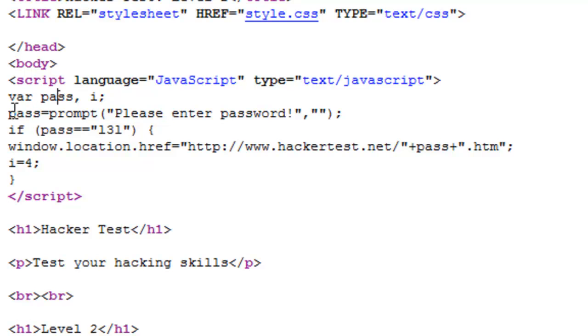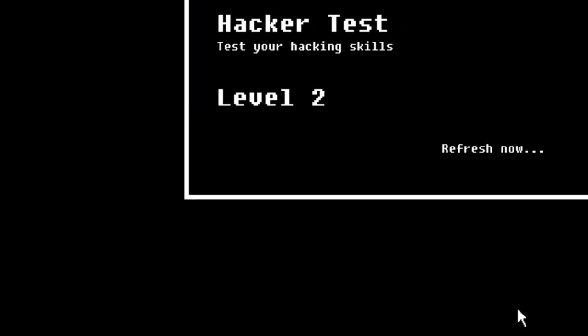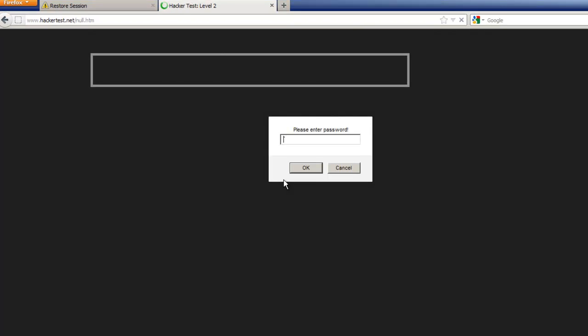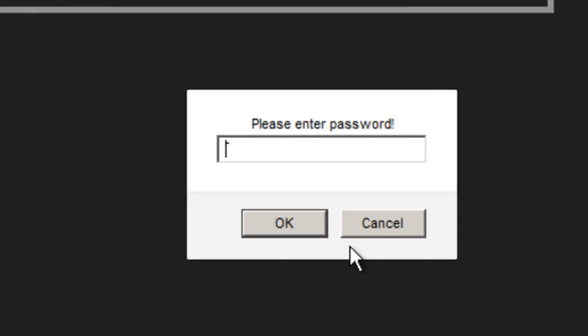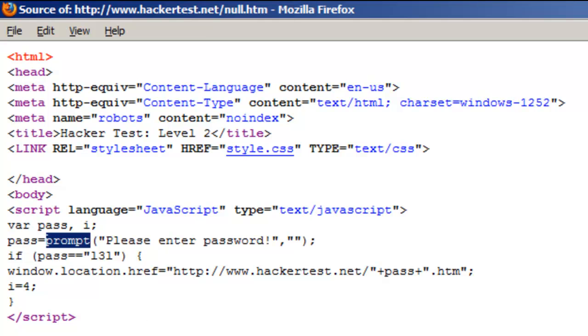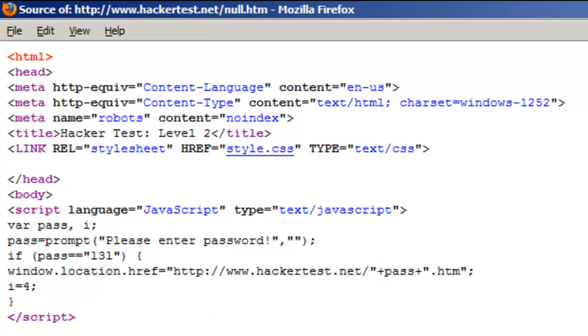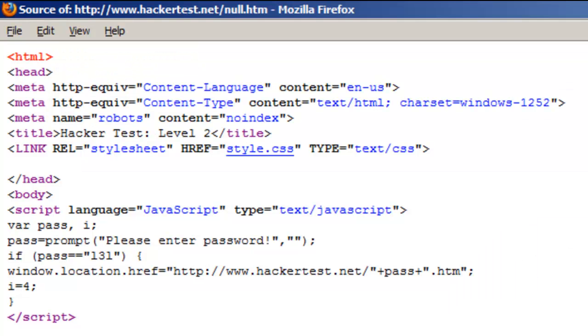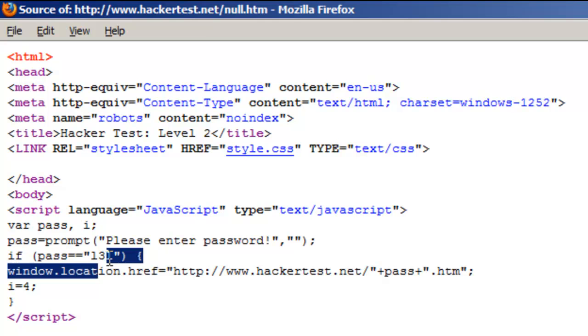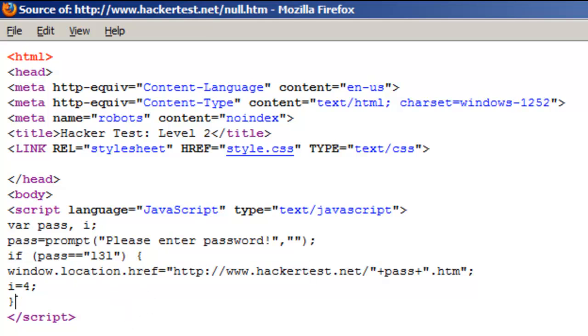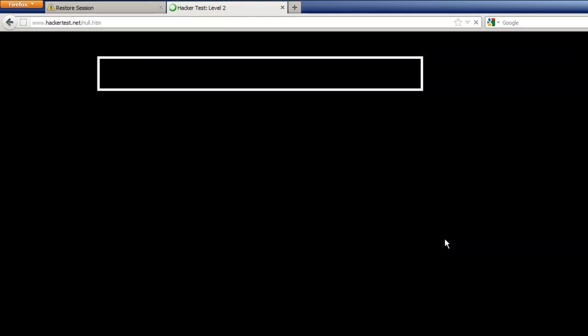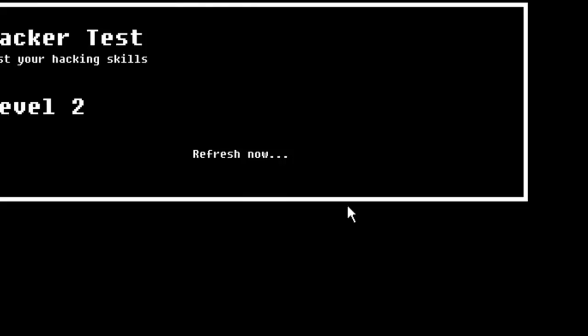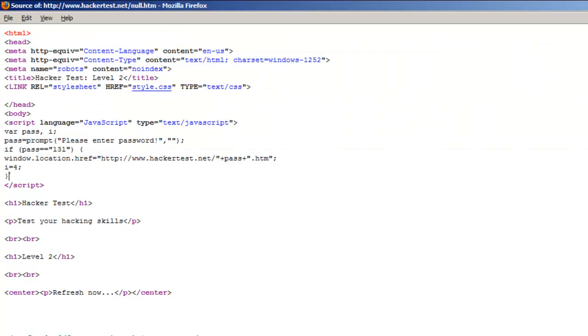Control F password. Pass equals, please enter password. Let's see when you refresh. Prompt, please enter password. This message box called prompt. If pass is 131 then move to this URL, else something else happens. So password should be 131. That's wrong.